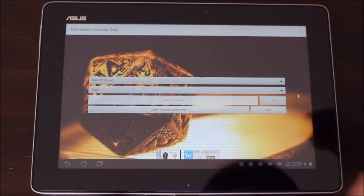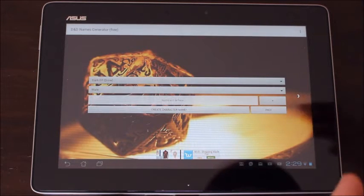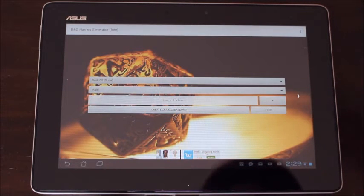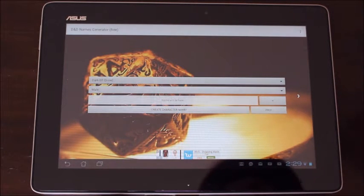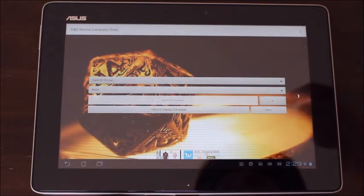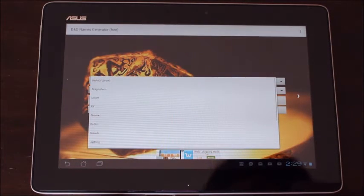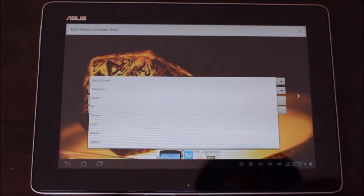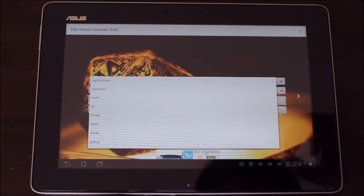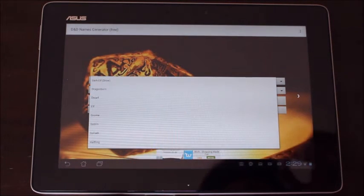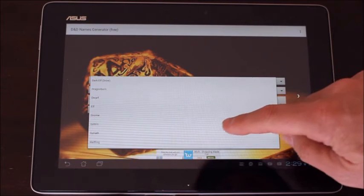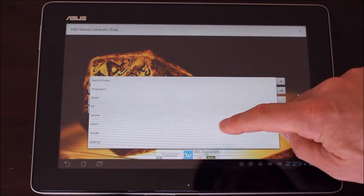This is the one app as a dungeon master I use the most. It is free, I don't have to pay for it. It has the ability to create names for different races and it's keyed in so that each race is very specific.